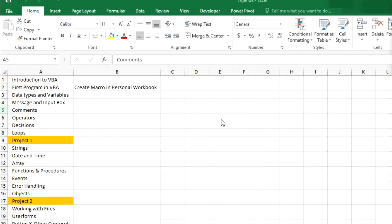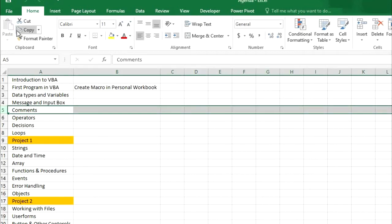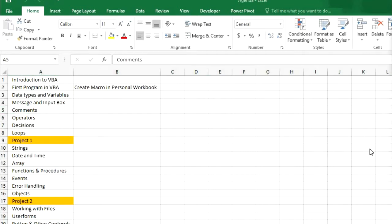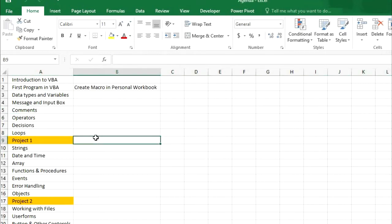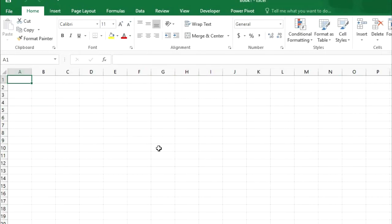In this video we will be working with some common VBA commands like Cells, Range, Selection, Offset, and etc. So let me open another workbook.